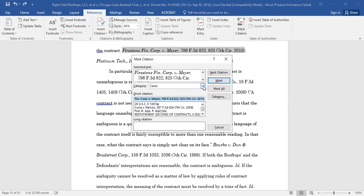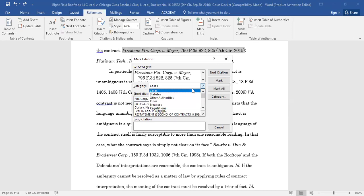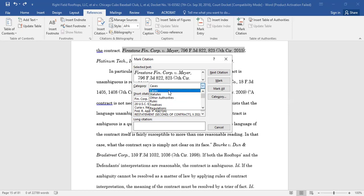From the list of categories, choose the category that best describes the authority you have selected, for example, cases, statutes, or other authorities.